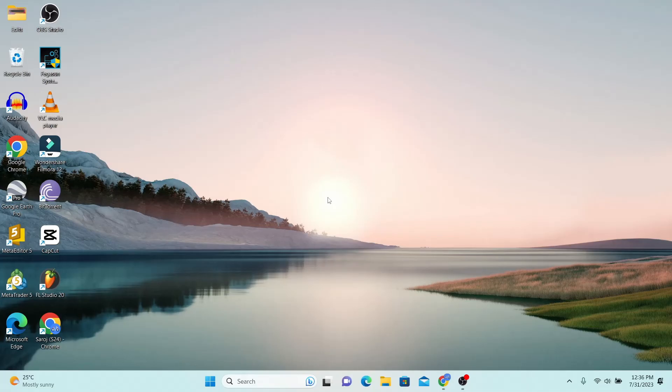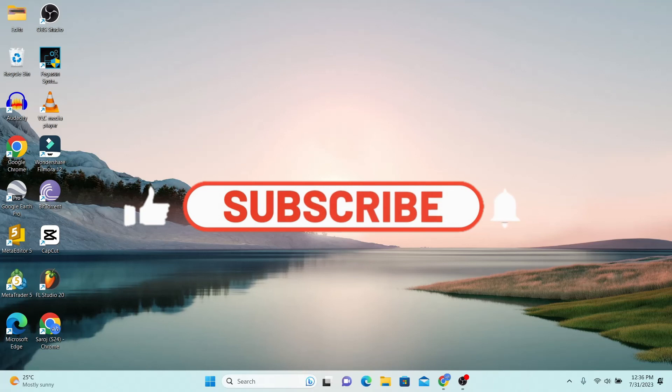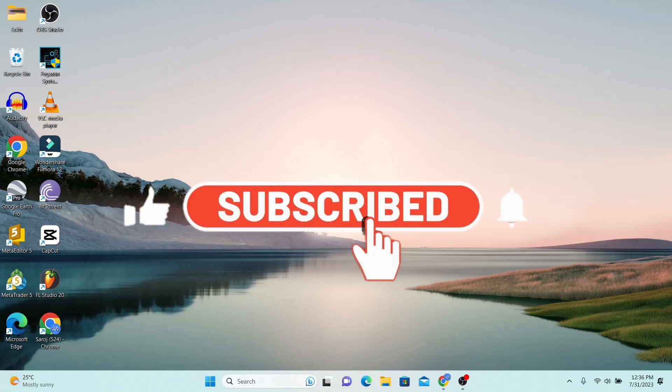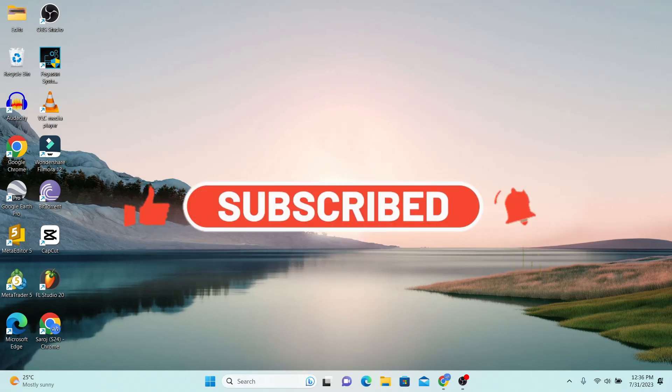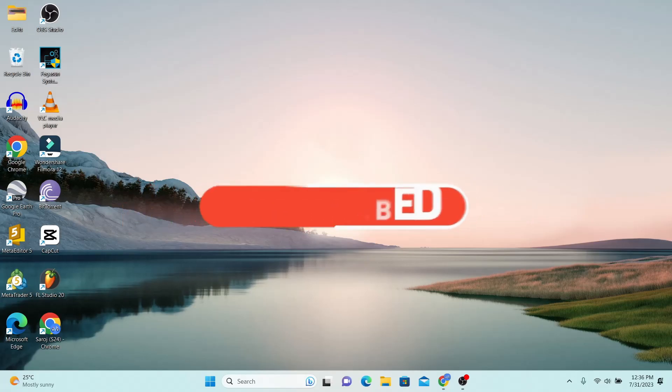If you find this video helpful, make sure you hit that like button and subscribe to our channel if you haven't done so already. Also, ring that notification bell to never miss another update from us. Thank you for watching and I will see you again in the next video.